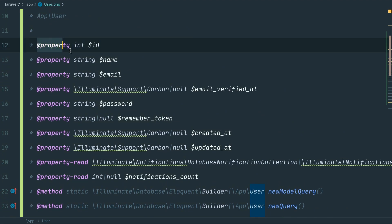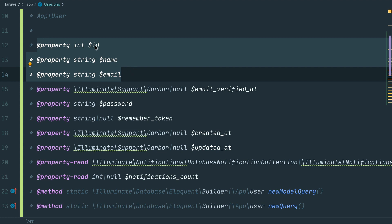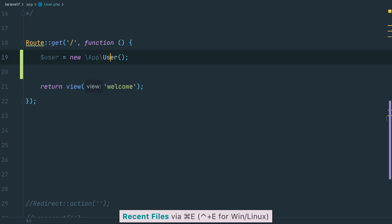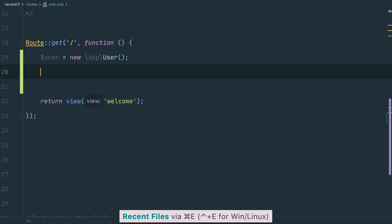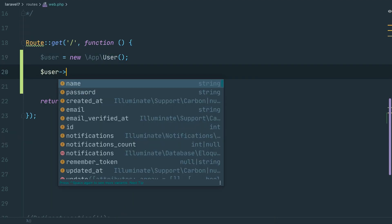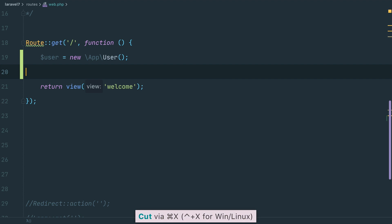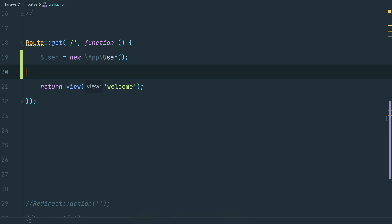This means we now get auto-completion for our models — like the name, ID, and email fields. This may not seem that helpful in a small project, but if you're working in a big project where you don't know all the fields and columns of your tables, this gets really handy. It's also very useful when you go into a new project where you didn't implement the database yourself.